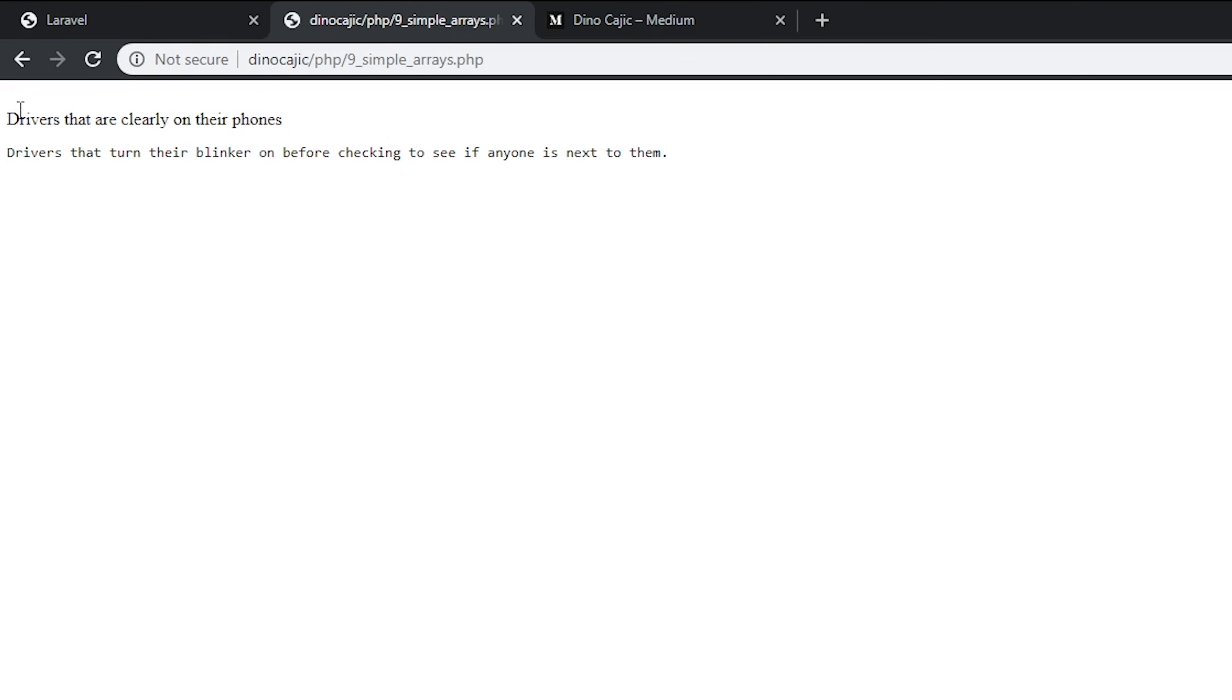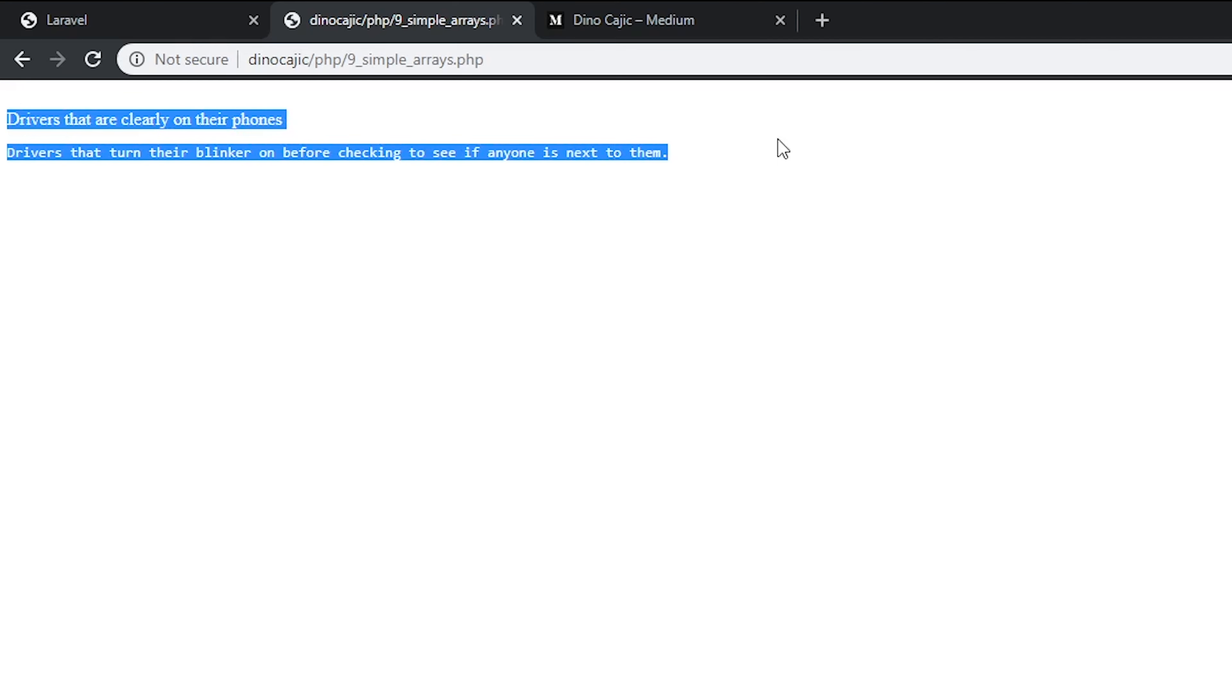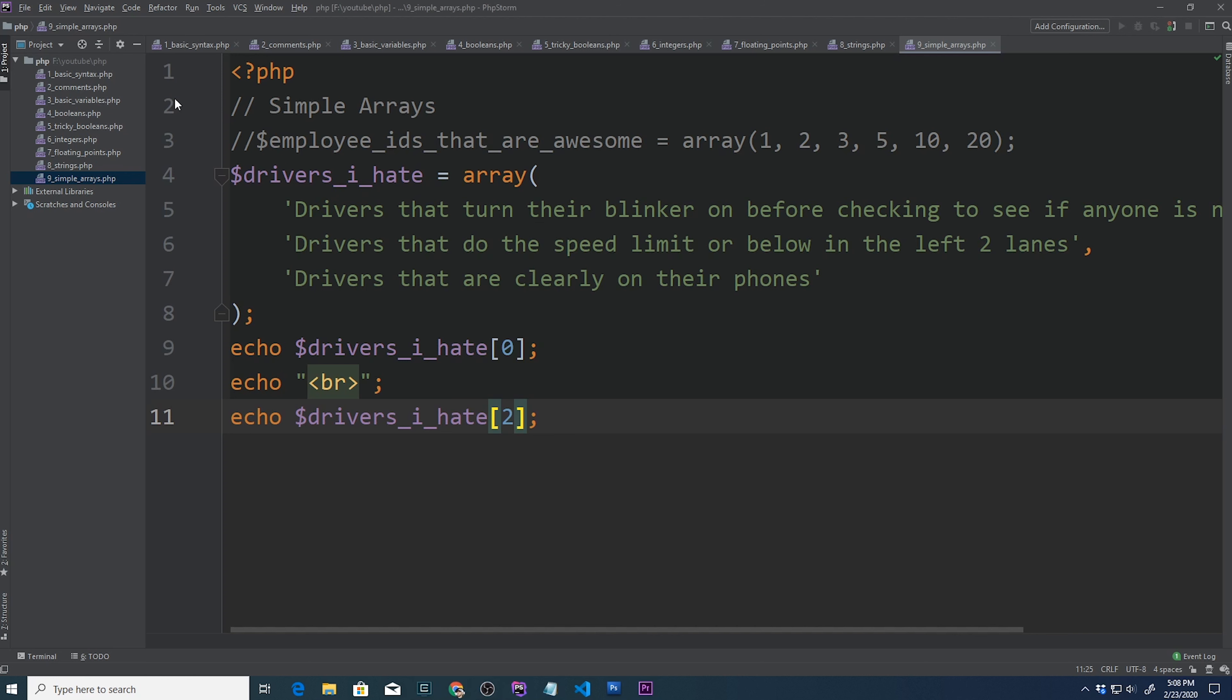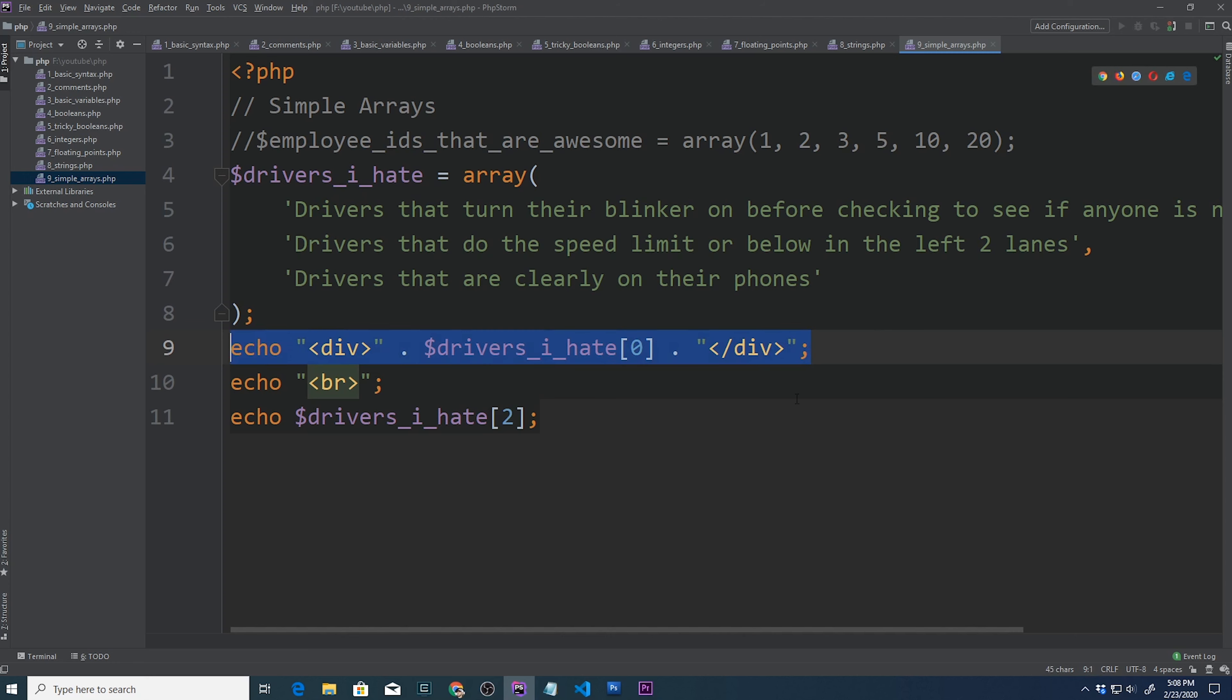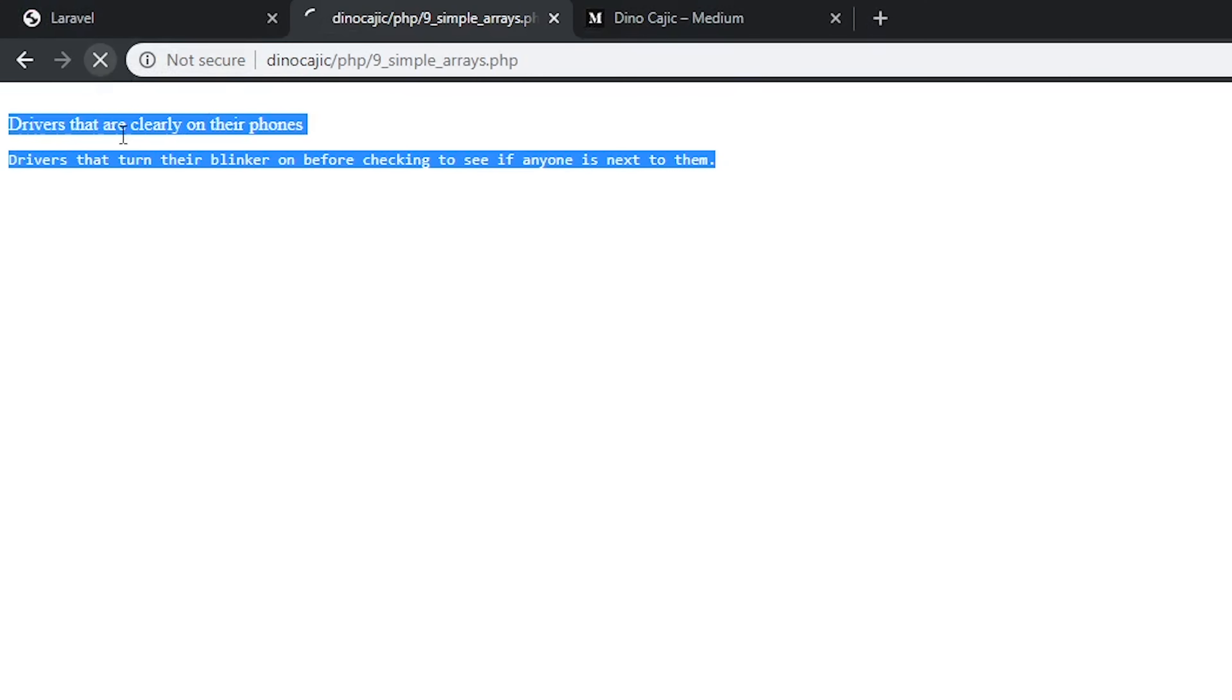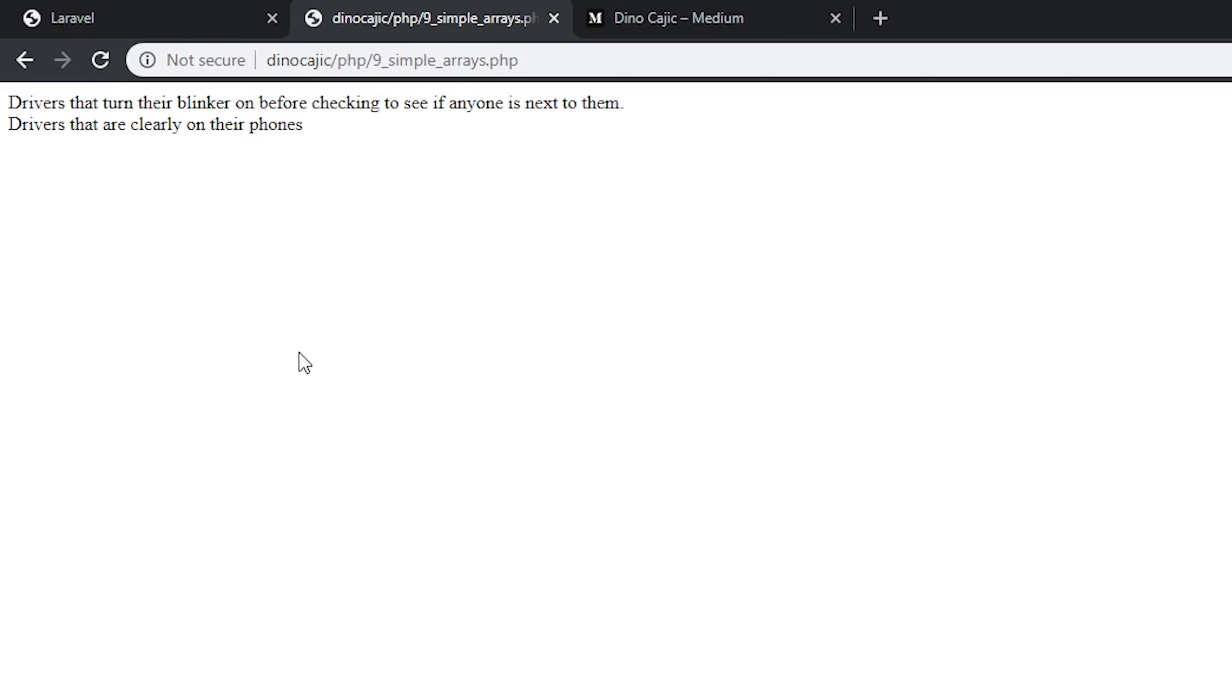How about if we wanted to display the last element? Drivers that are clearly on their phones. Well, we could just say 0, 1, 2. So we could say echo drivers I hate 2. And there we go, drivers that are clearly on their phones. Just a little FYI, I have messed around with Firefox and Chrome. For whatever reason, when you do the break tag on Chrome, it flips it. On Firefox, it does not. So I guess if we want to be diligent and have all this stuff in order, then we could surround all of this with div tags.